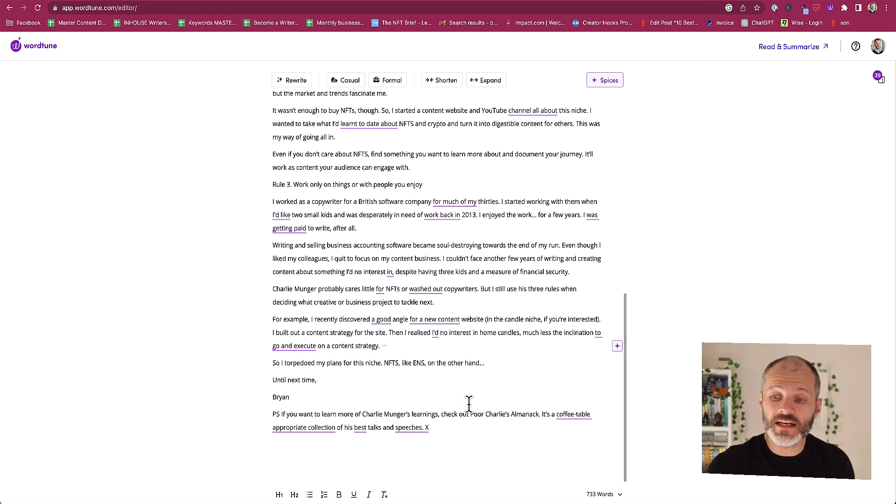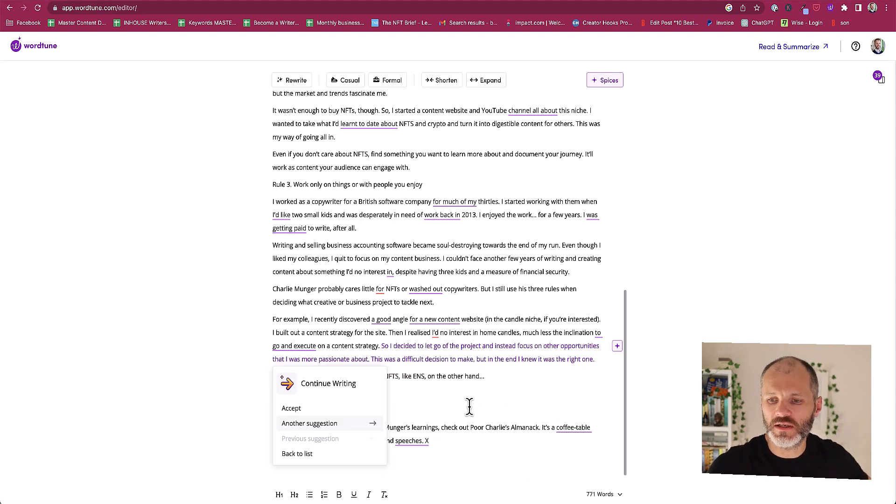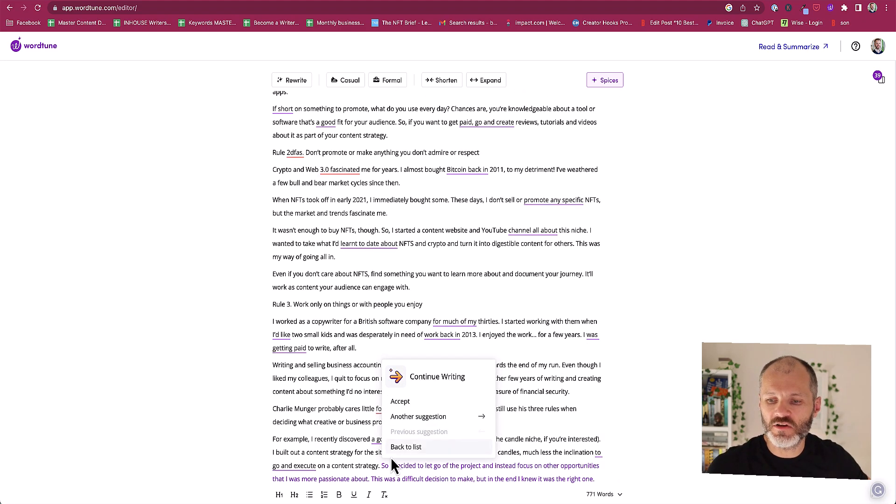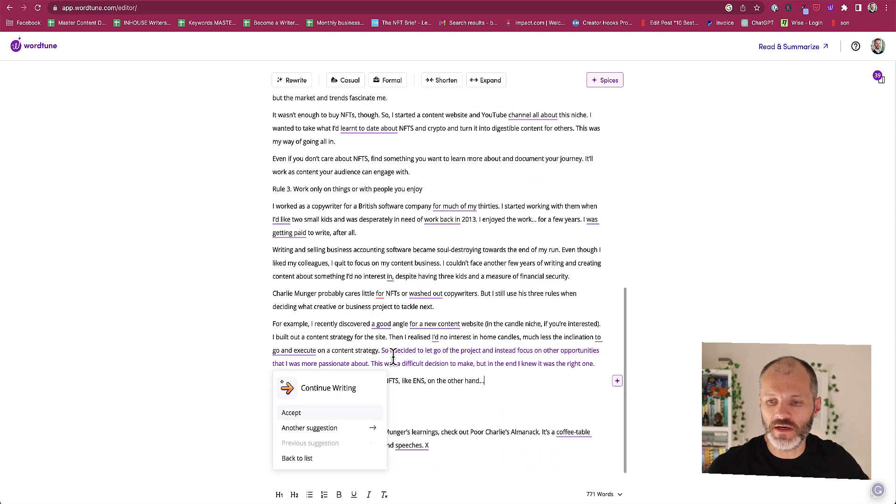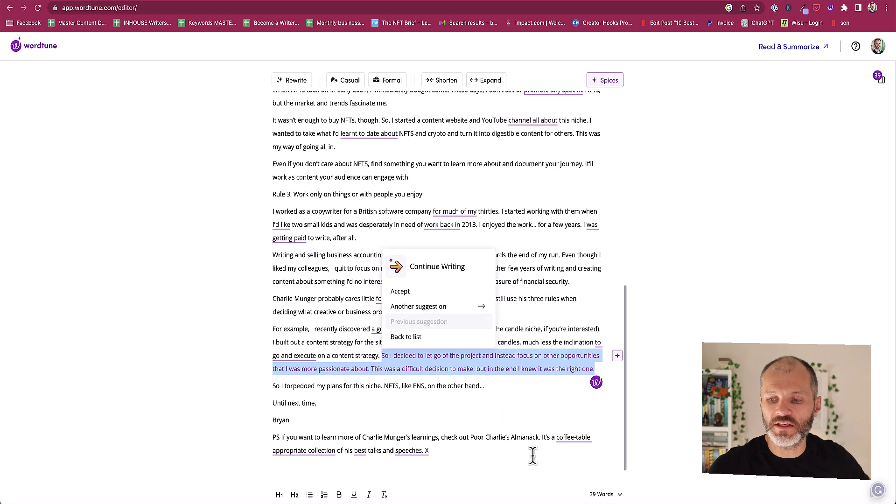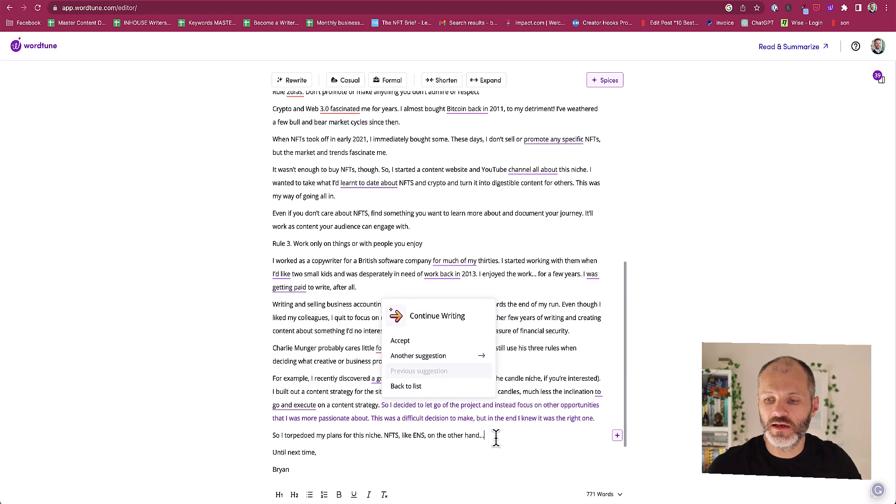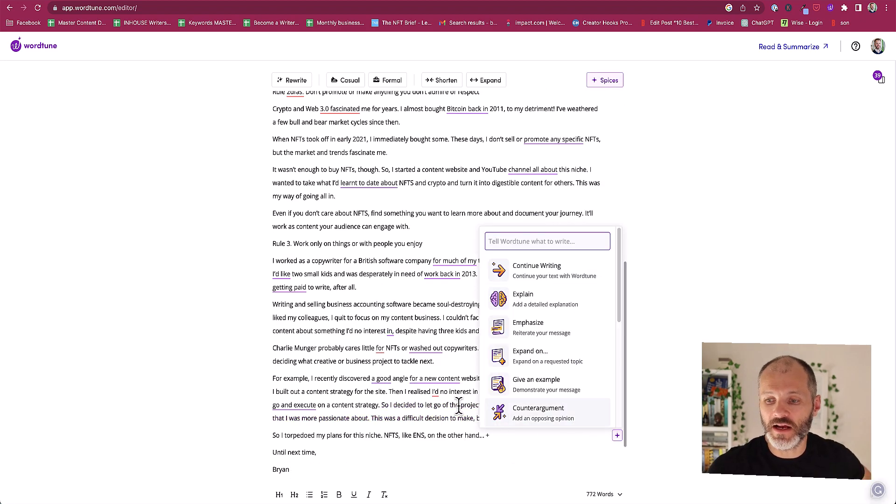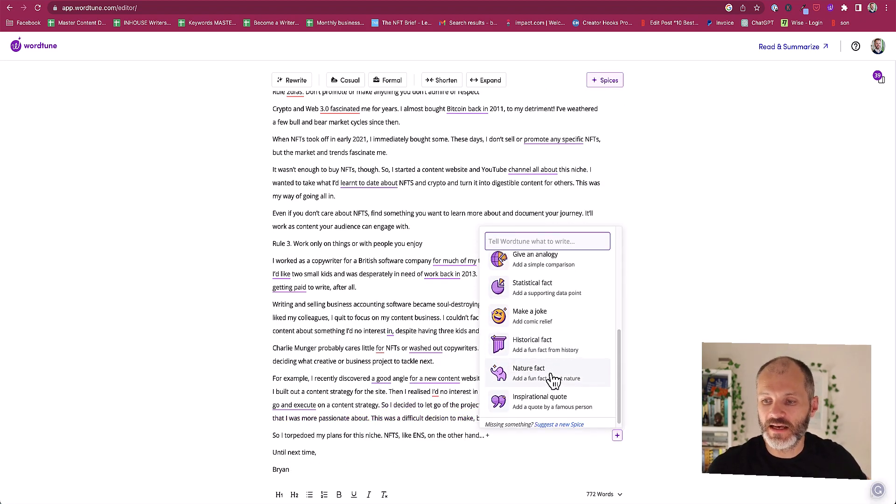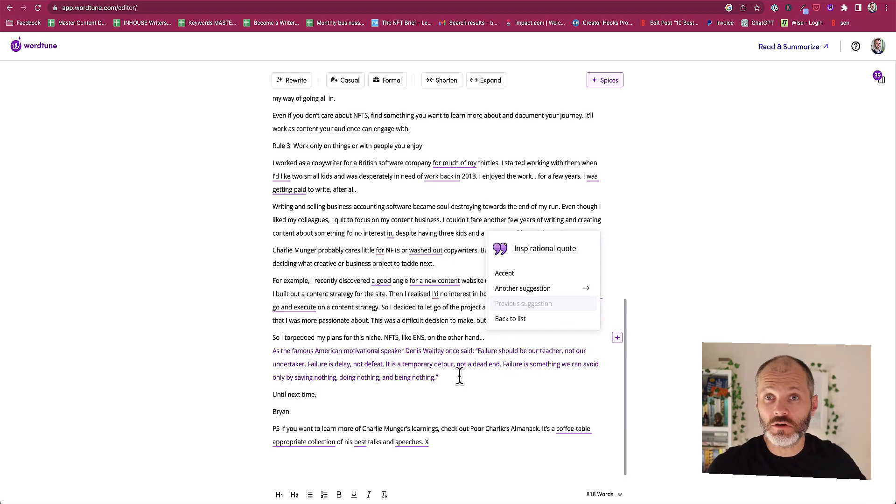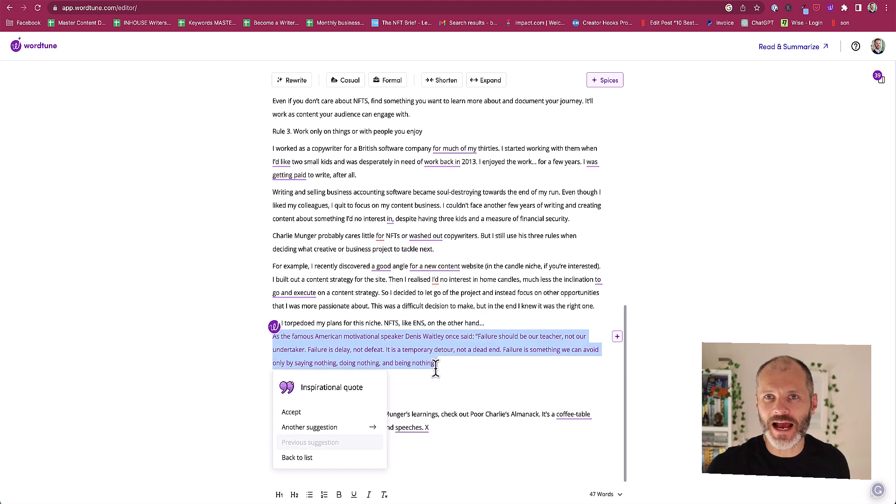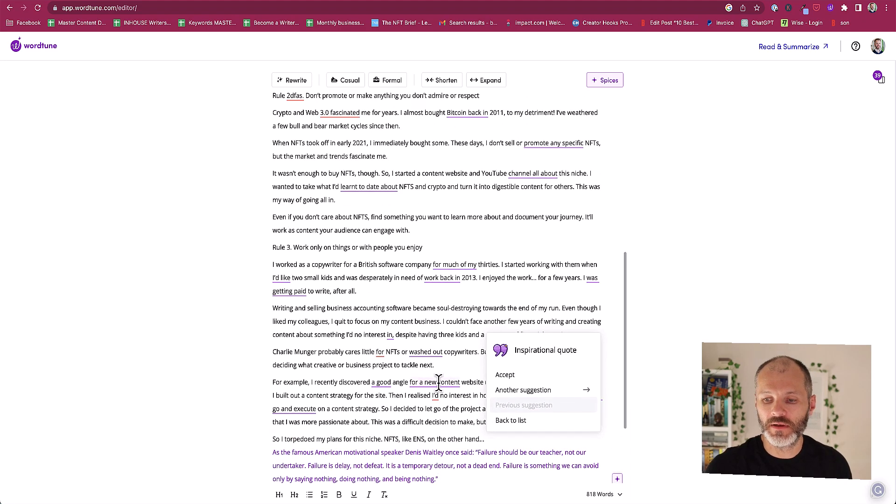I did like the continue writing option because sometimes I'm a little bit unsure about what to say next and I could see how this could be useful for somebody with writer's block or somebody who's unsure what they should say next in a particular article. However I had less use from the historical facts and inspirational quotes. Sure it's fun to put an inspirational quote into an article but I'm not really sure how the quote is relevant to this article in question. It just seemed like these quotes were picked at random.